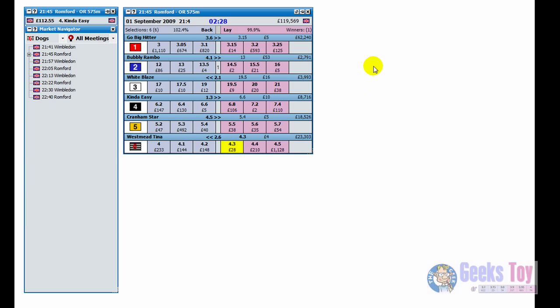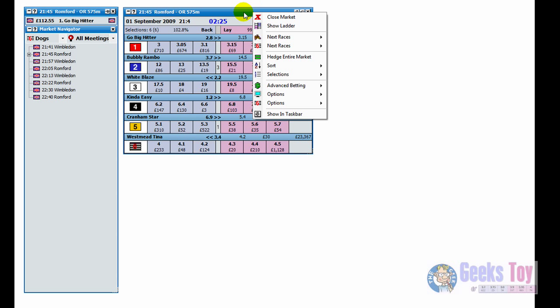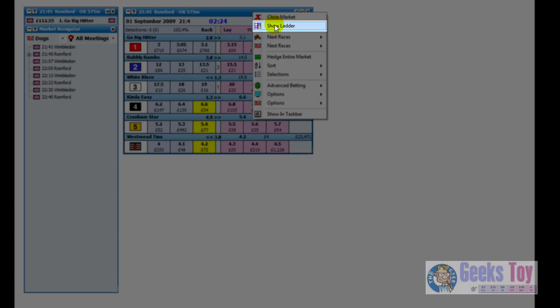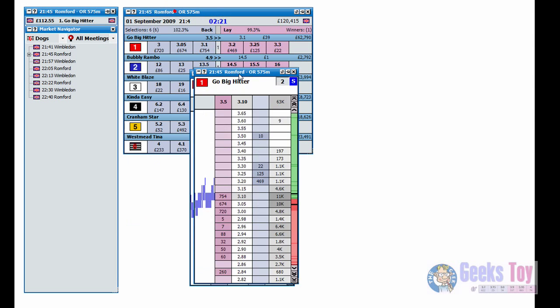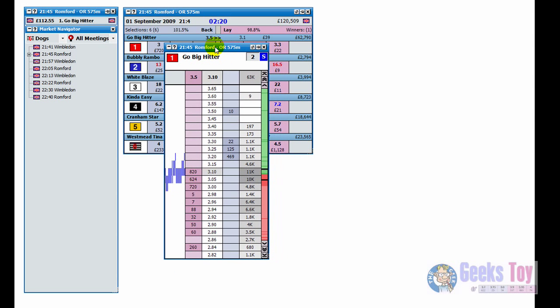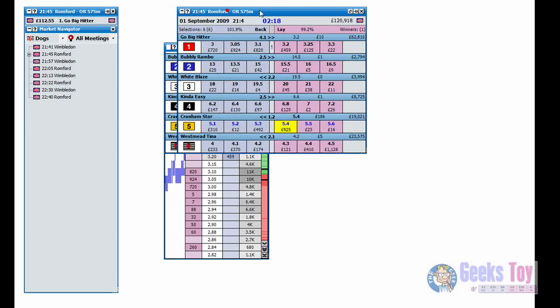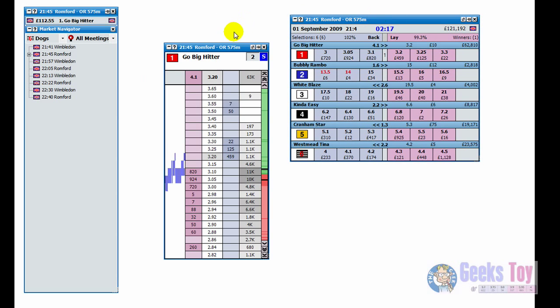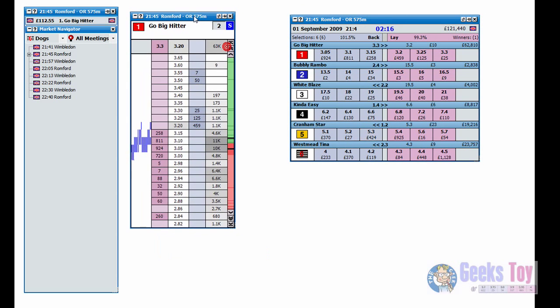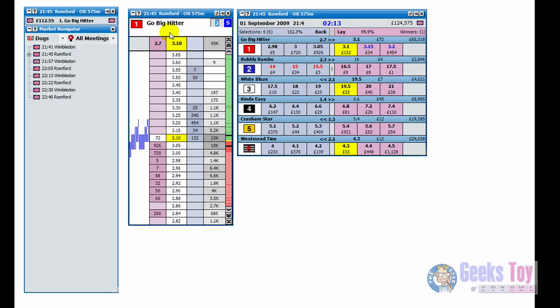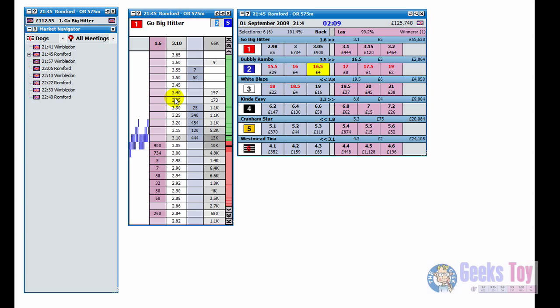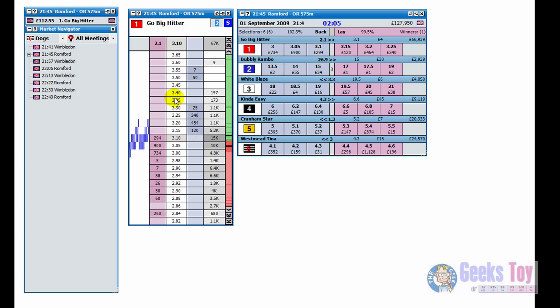To get the ladder interface open from the grid, you can just right click on the header. You can see here it says show ladder. Up comes the ladder. I'll just move the grid over there and bring the ladder to there. At the moment it's only showing the one ladder because that's all I've asked it to do through the settings, but we'll change that in a moment so it displays more.